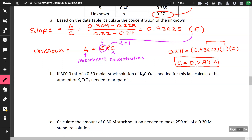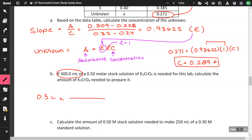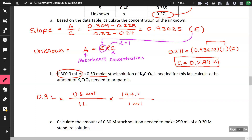If 300 milliliters of a 0.5-molar stock solution of potassium chromate is needed for the lab, calculate the amount needed to prepare it. Converting to 0.3 liters, and using the molar mass of potassium chromate (194.2 g/mol): 0.3 L × (0.5 mol/L) × 194.2 g/mol = 29 grams.